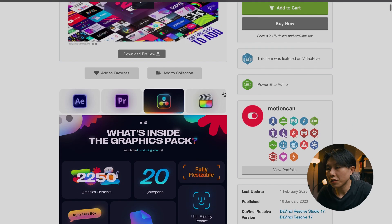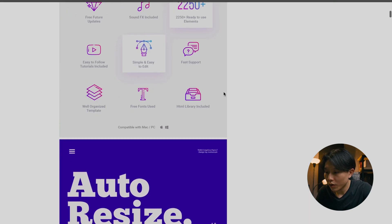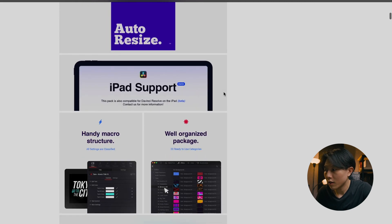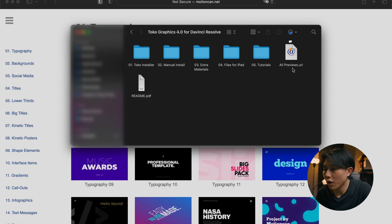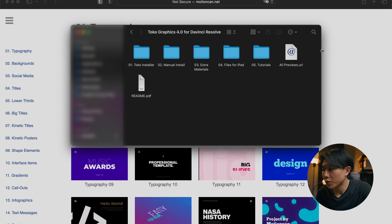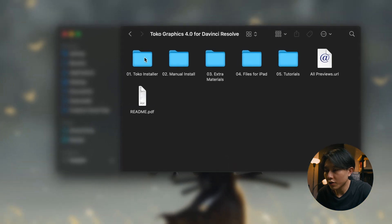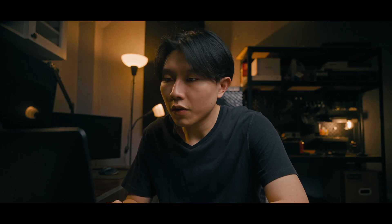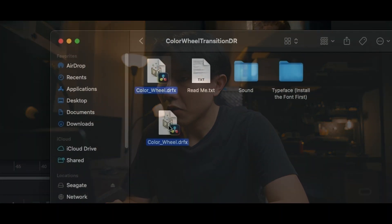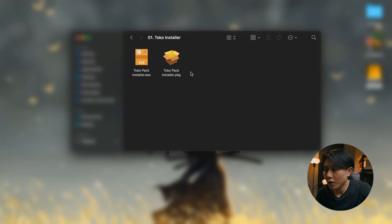On the website, you can get some preview of what's included in the package. But once you purchase and download it, the package itself also includes a full preview URL file which will take you to that page as well. To install this pack, you can just go into the installer folder, and typically they will give you the normal .drfx file and you need to install it manually. But for this one, they have done a really good job organizing it, so you don't need to do any of that.